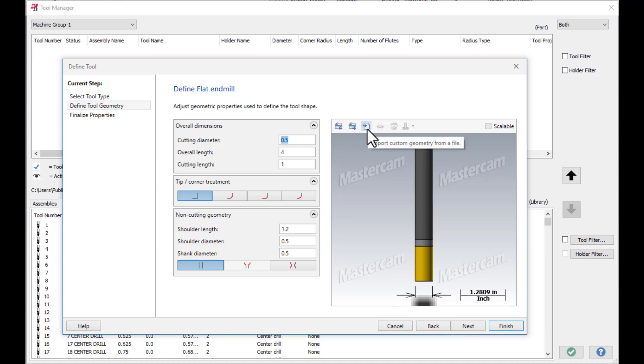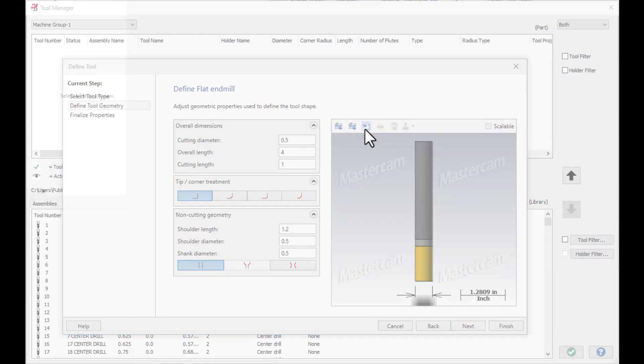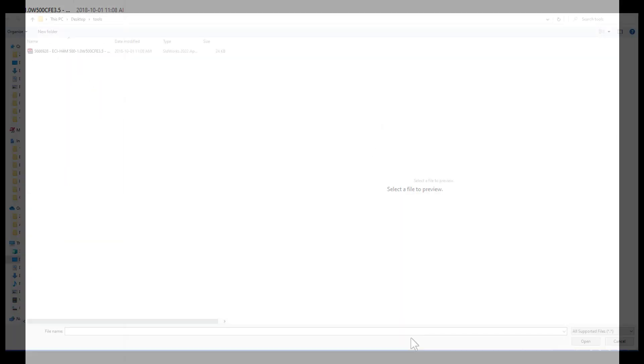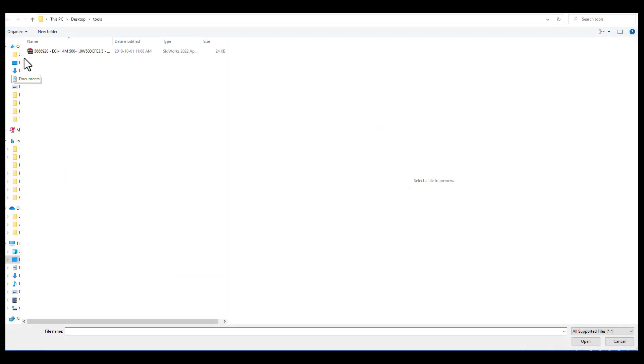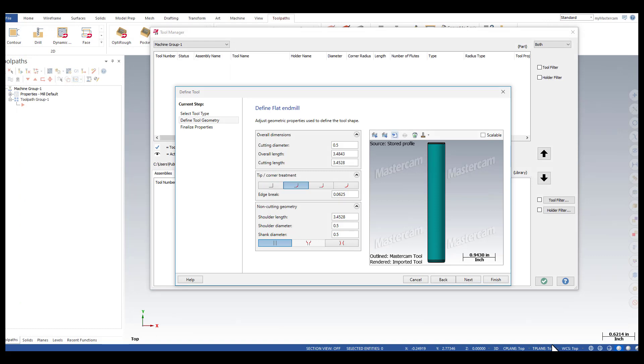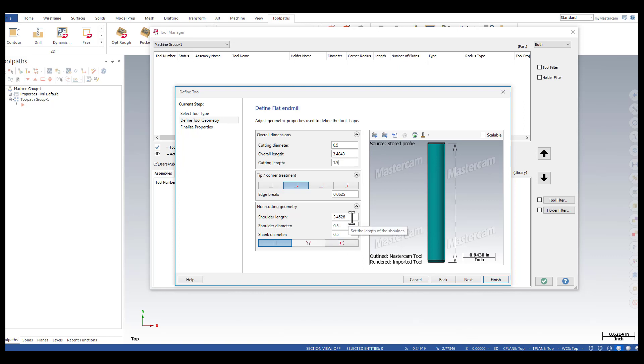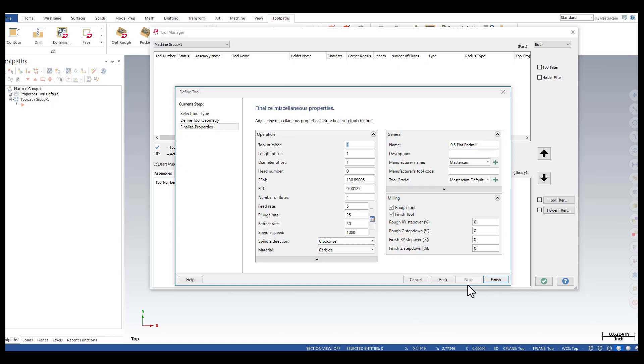I'm going to select Import Custom Geometry from a file icon. I'm going to select the STEP file that I downloaded from Iskar. And I'm going to change the Cutting Length to 1.5 and the Shoulder Length to 1.75. Next.